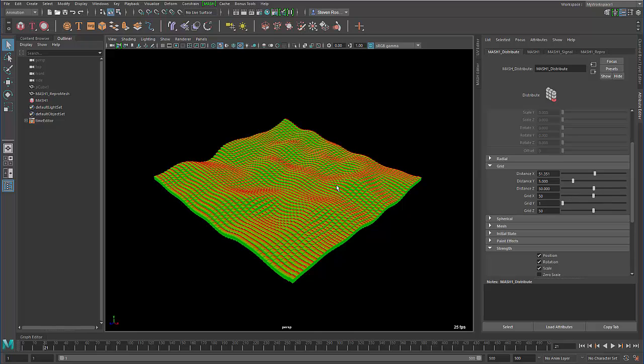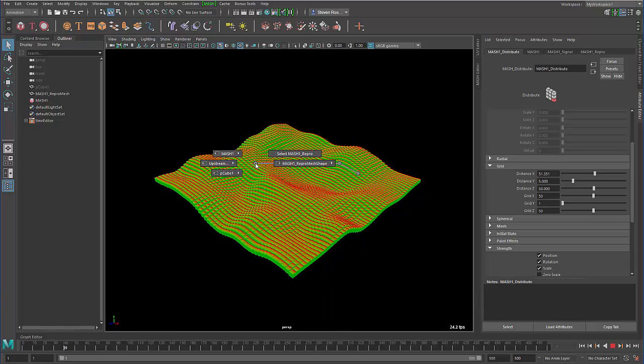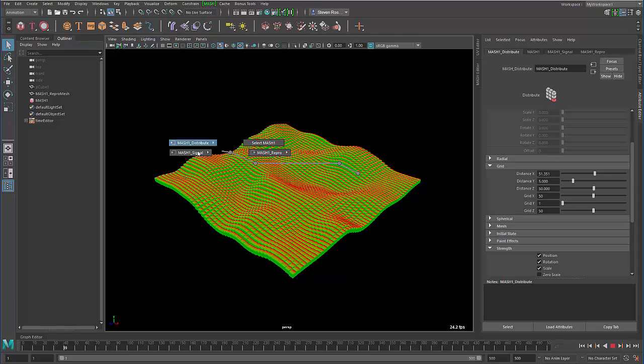Just like I normally would. But now let's say I wanted to change the procedural animation, so I can basically right click, go in here, once again go into my MASH network, and I'll find the signal node.